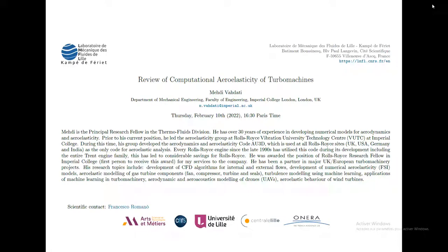Welcome everybody to today's webinar. The topic is the Review of Computational Aeroelasticity of Turbomachines — this is the second part of a talk given by Mehdi Vadati, who gave his first talk in November. As usual, I will introduce the speaker and then leave him the stage.